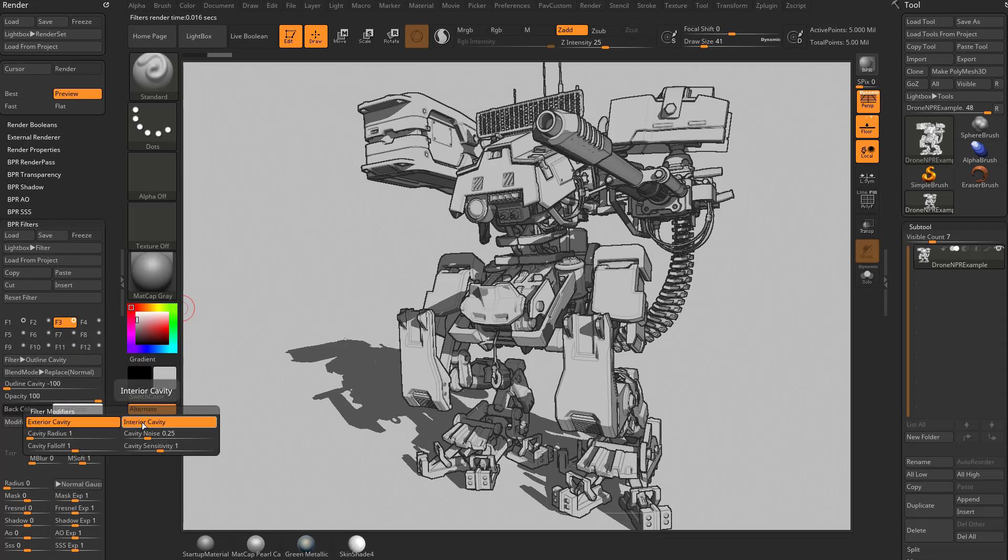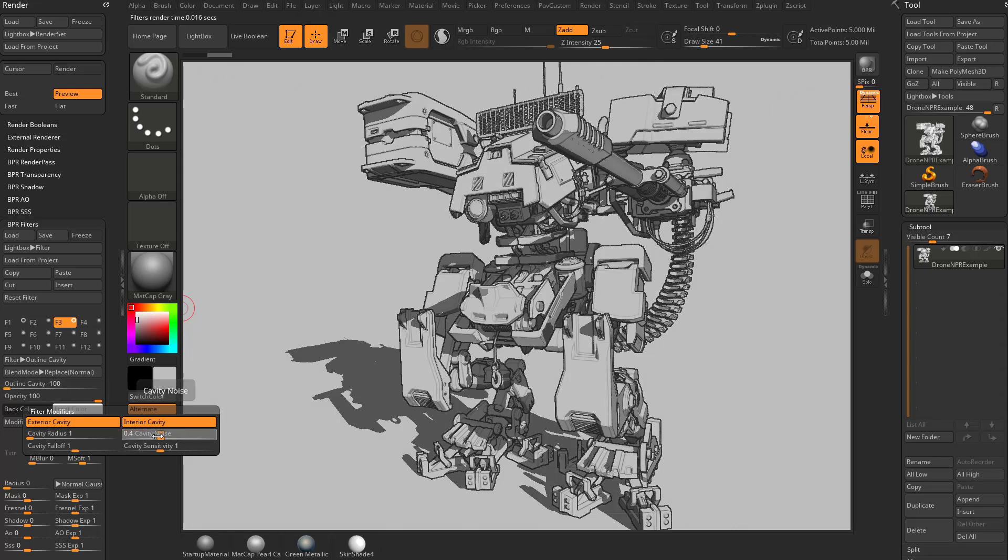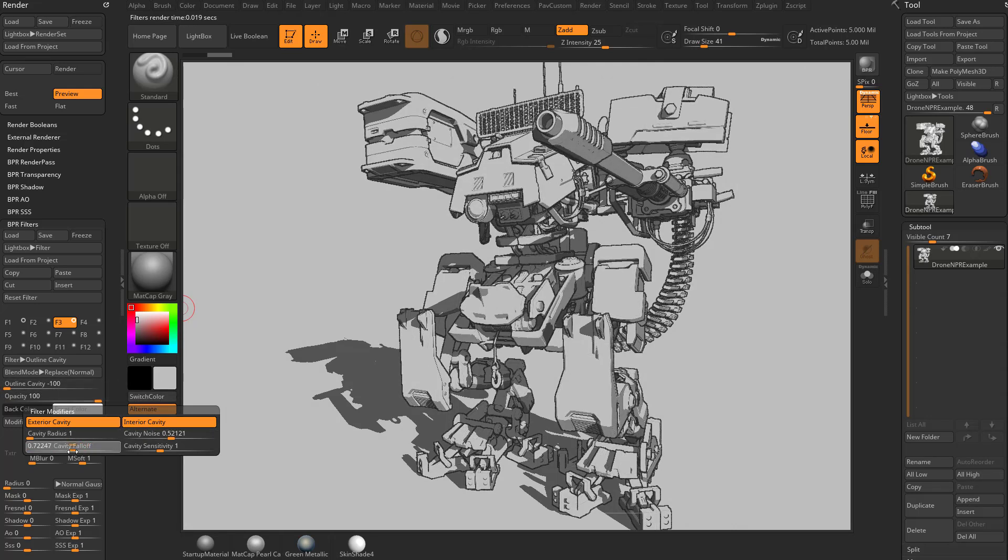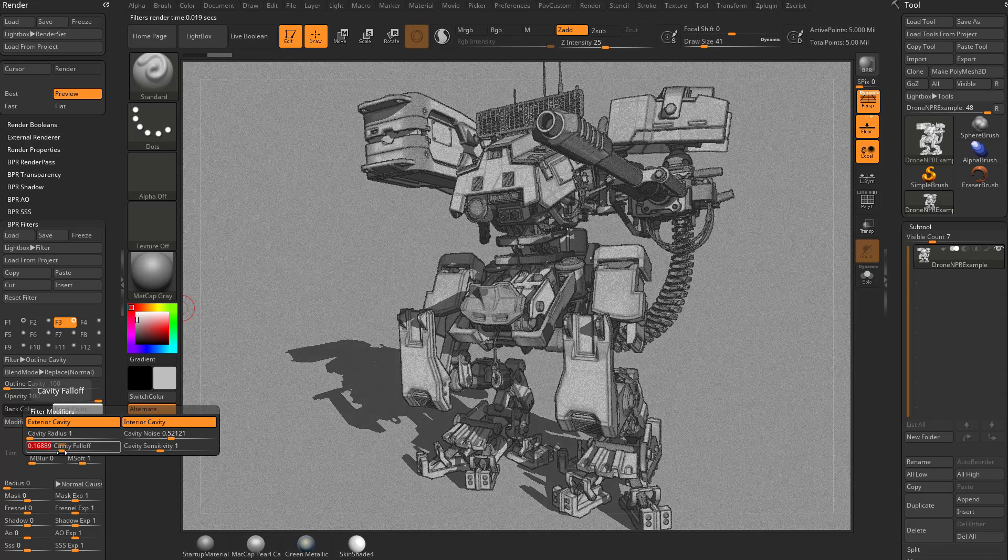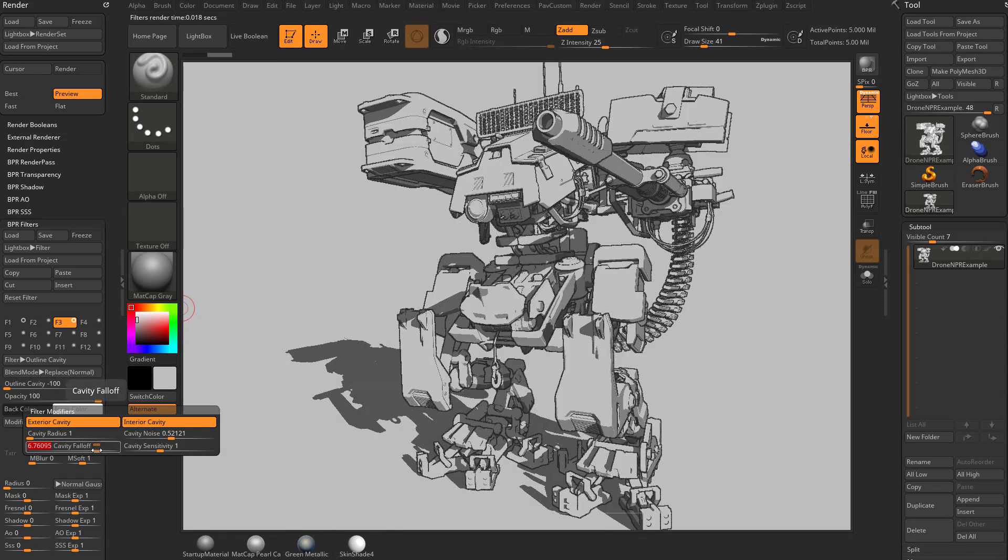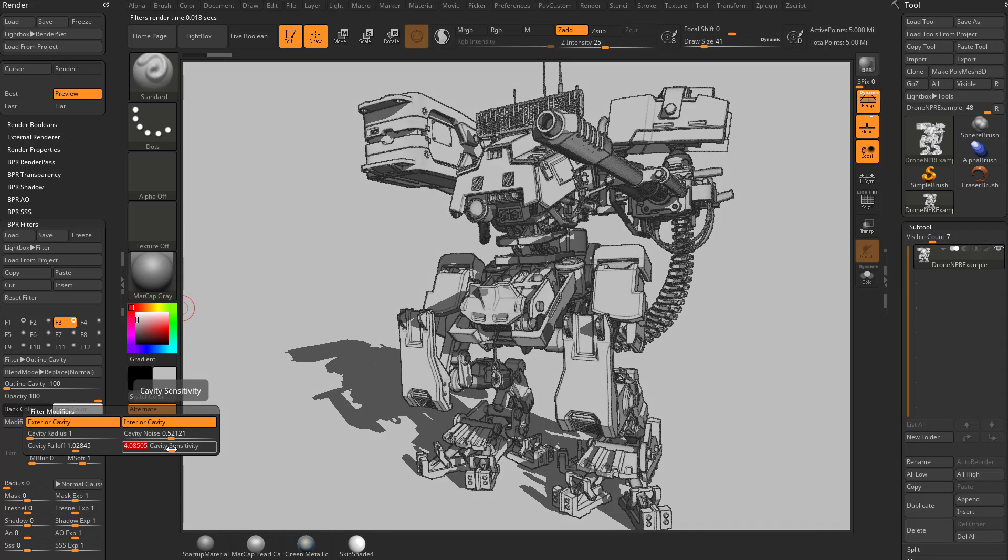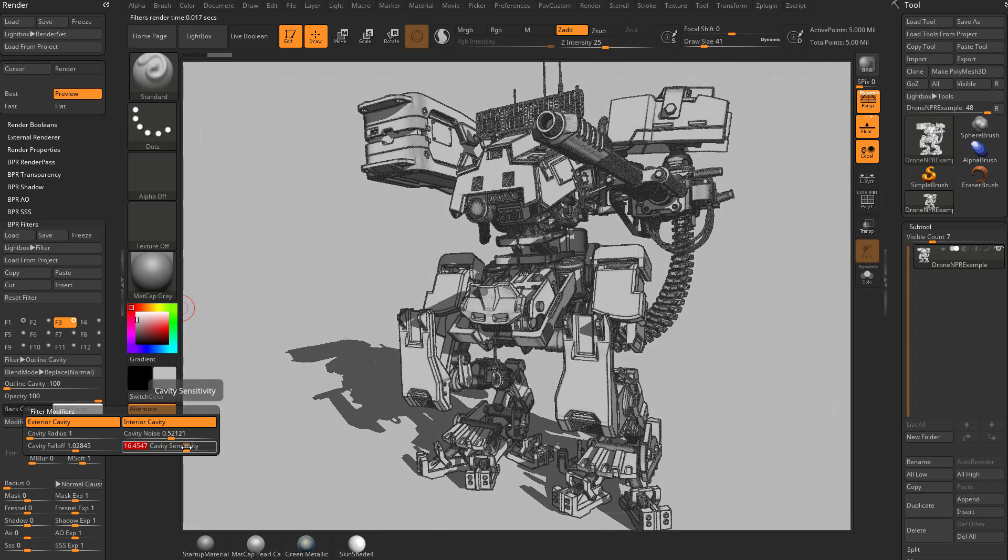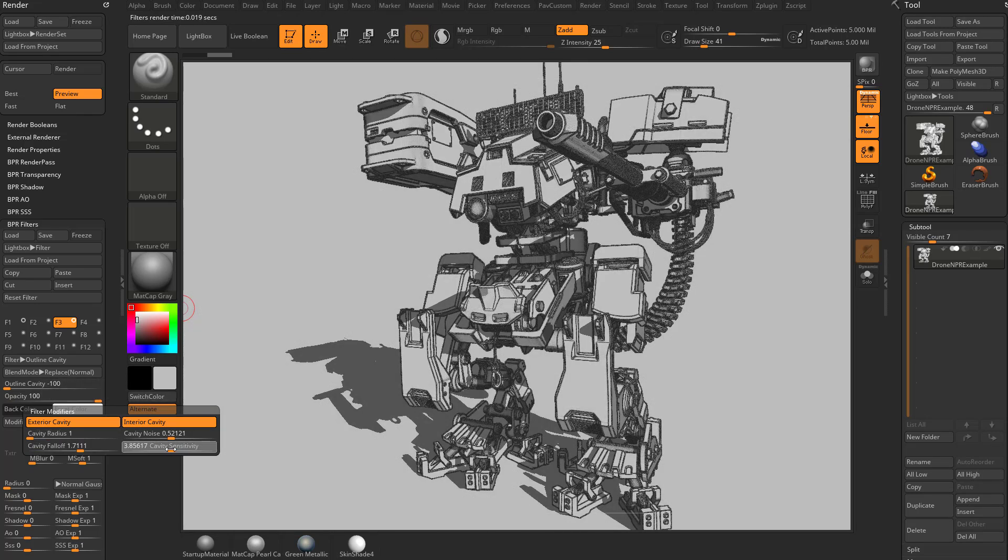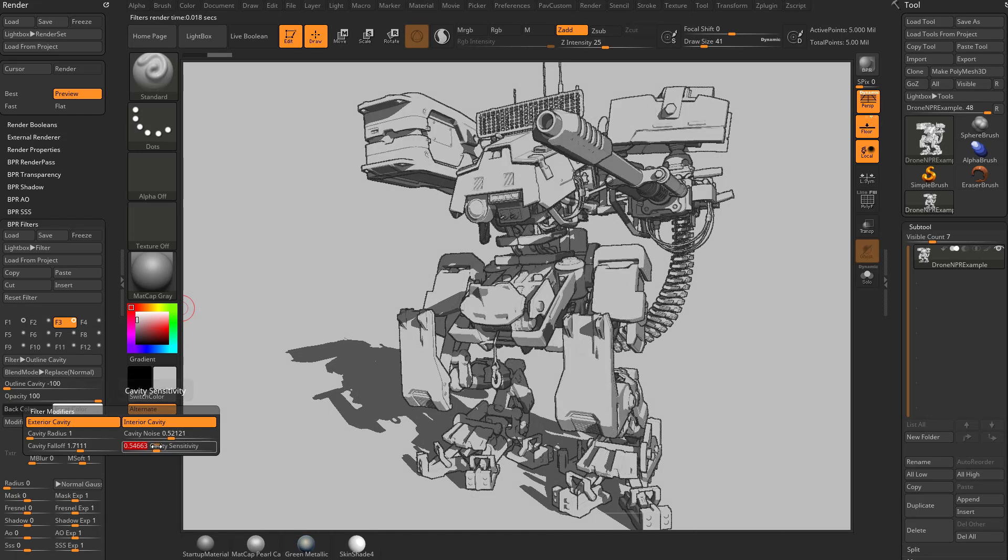Going here to modifiers, again you have internal and external cavity. You can change that cavity radius. You can add more or less noise. Changing that cavity falloff is going to pick more of those interior edges up, or again you can relegate them to more external. And then this cavity sensitivity, once you've dialed in that cavity falloff, it'll go ahead and again pick up more of those internal or external edges.